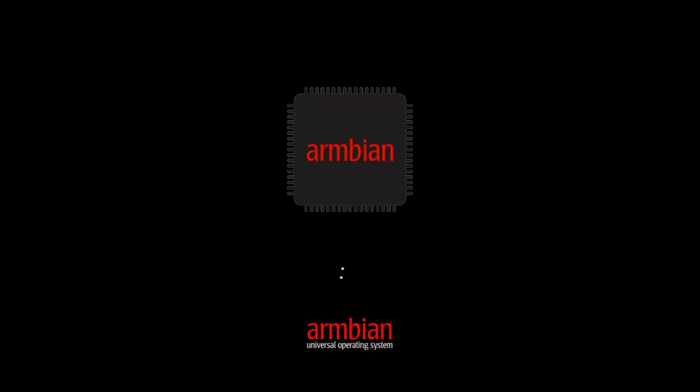So as you can see, Armbian is now booting. And after a few minutes, we'll be presented with the first setup wizard. Now, there's only a few questions to answer. And once we've done that, straight in to our new Armbian XFCE desktop.